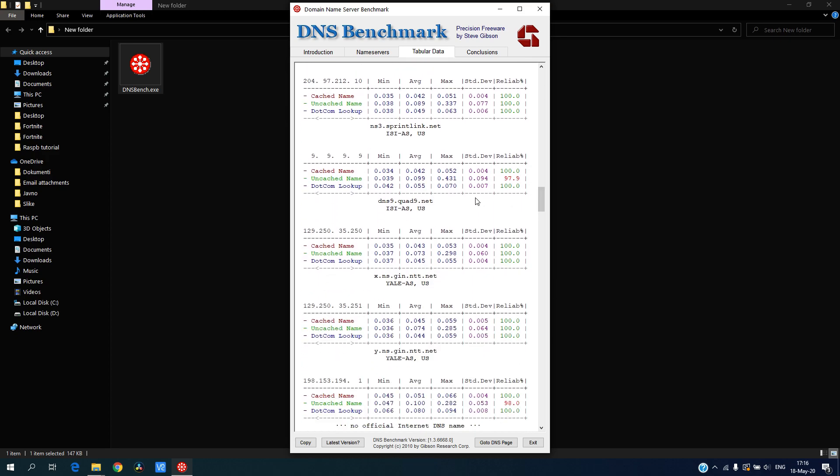And also this one is common to use and as you can see it's pretty fast, but there are some faster. Overall, Cloudflare should be the best one.